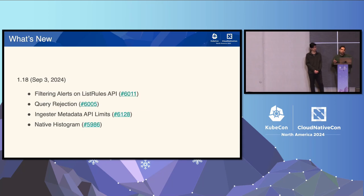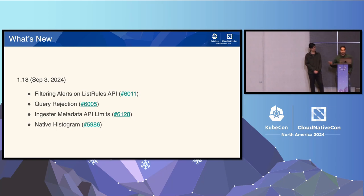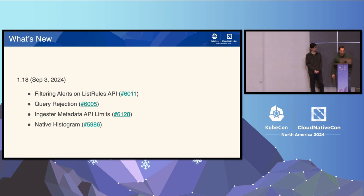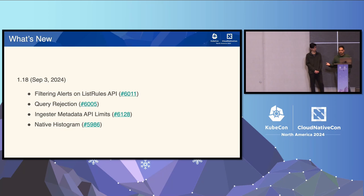For the .18 release, we continued with the same stories. We have another rules HA feature adding filtering for alerts — a pain point for Cortex users, since having a lot of rules made them hard to read without pagination. The query rejection and ingester metadata API limits are also related to query improvements. Query rejection basically rejects bad users, and the API limit protects ingesters from impacting the write path. And native histogram is a big milestone — we demoed it at KubeCon and finally launched it in the .18 version.